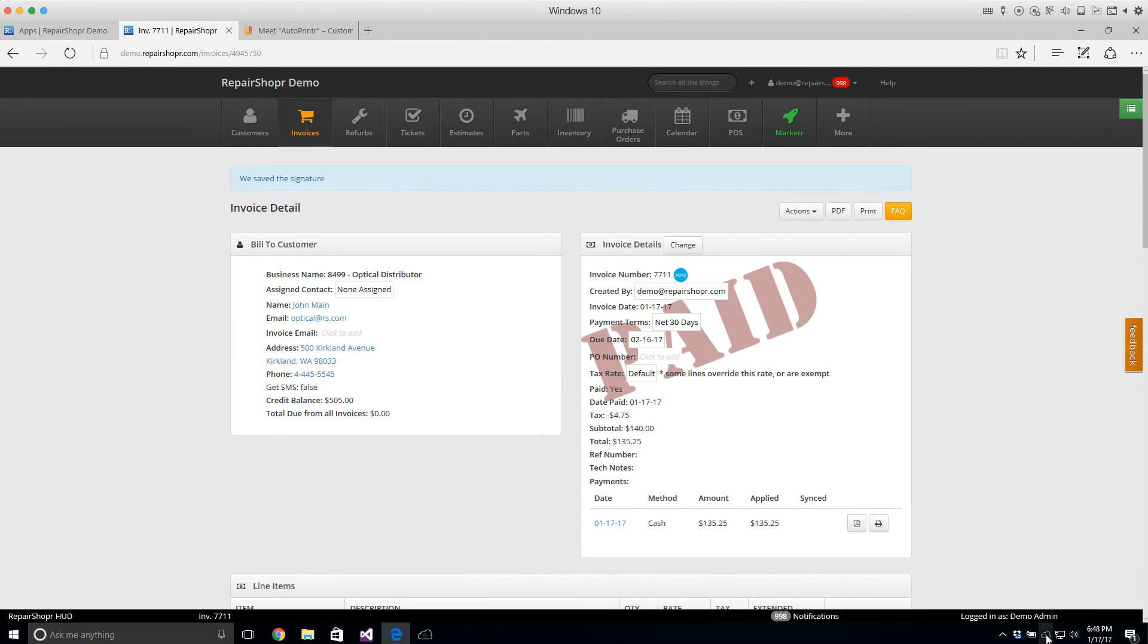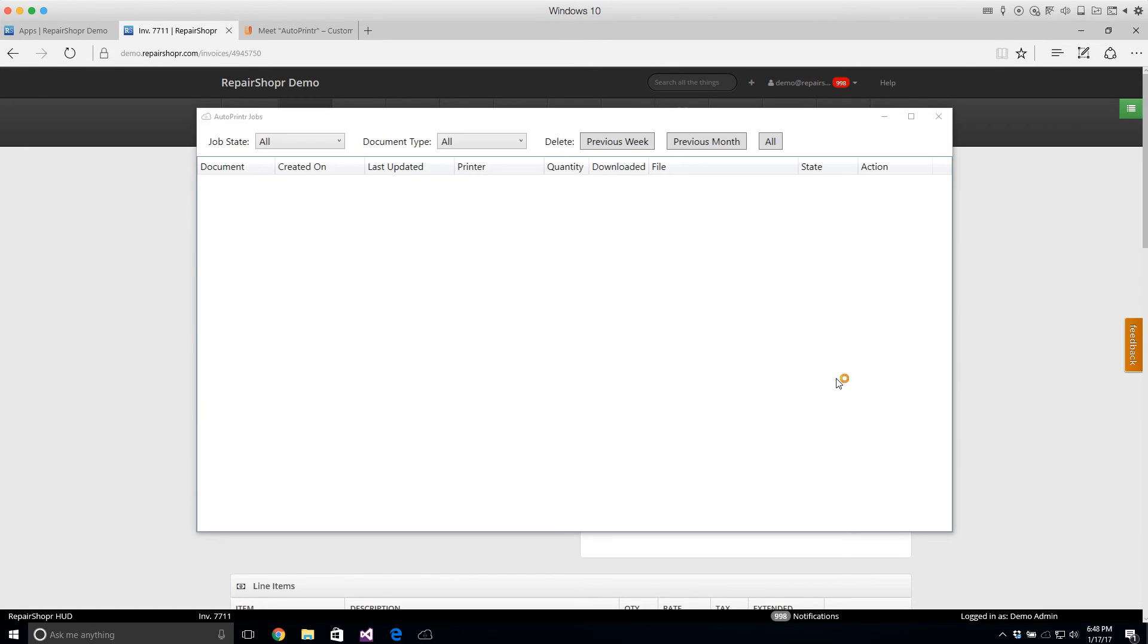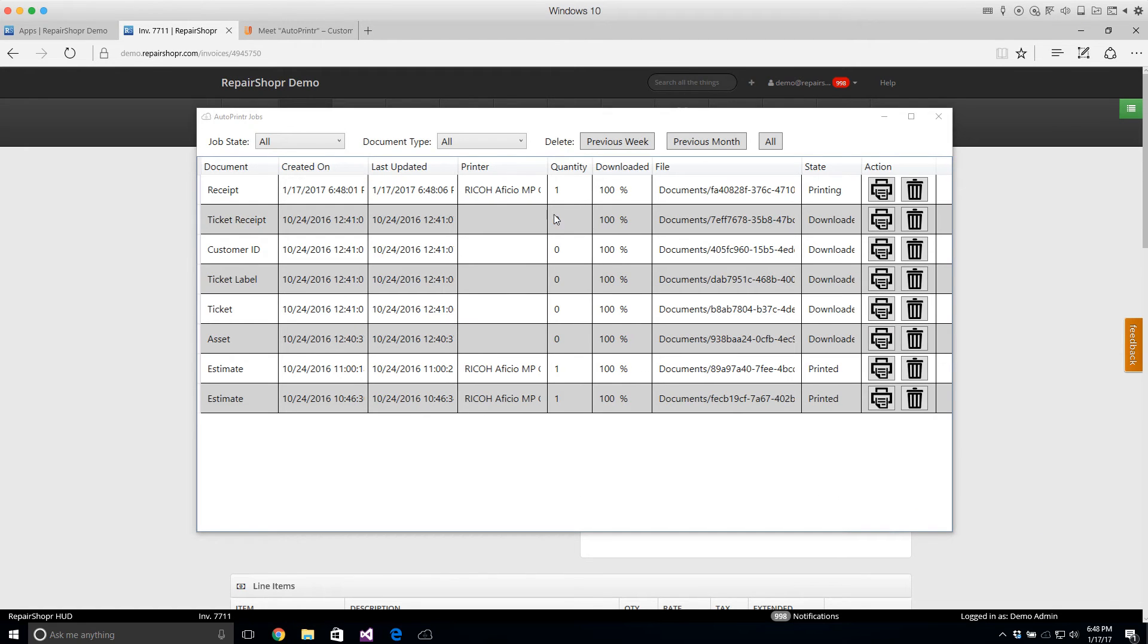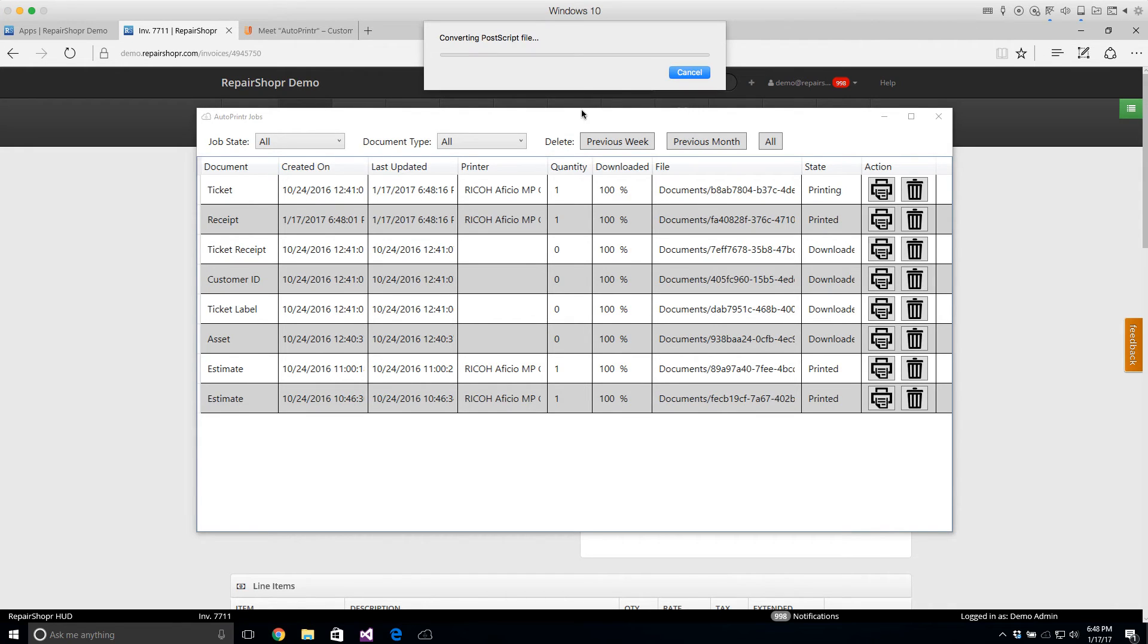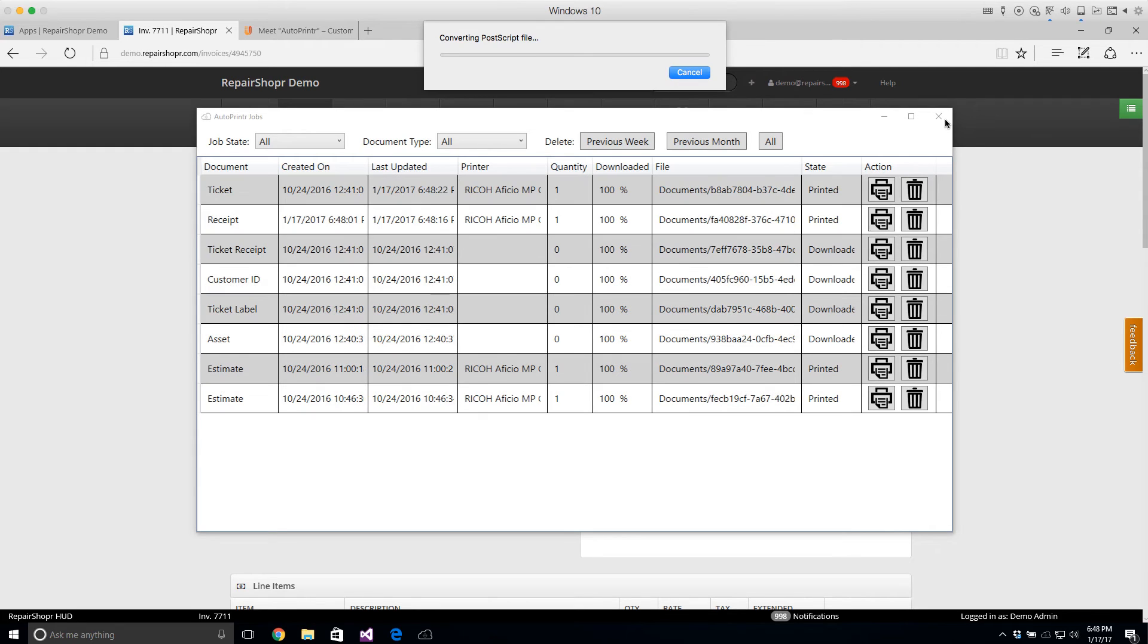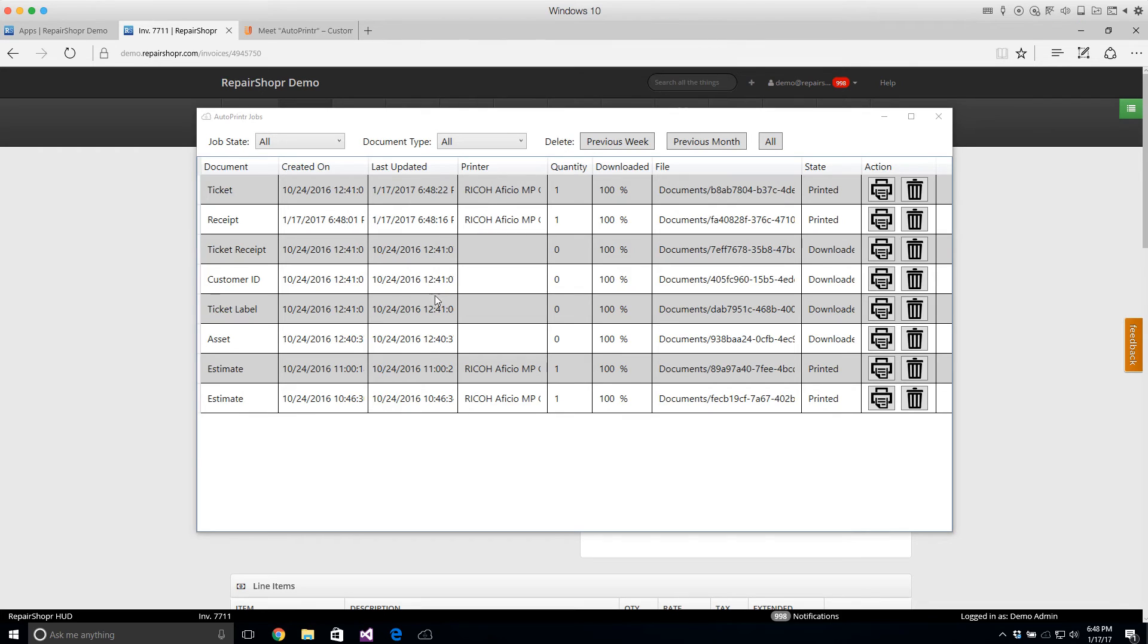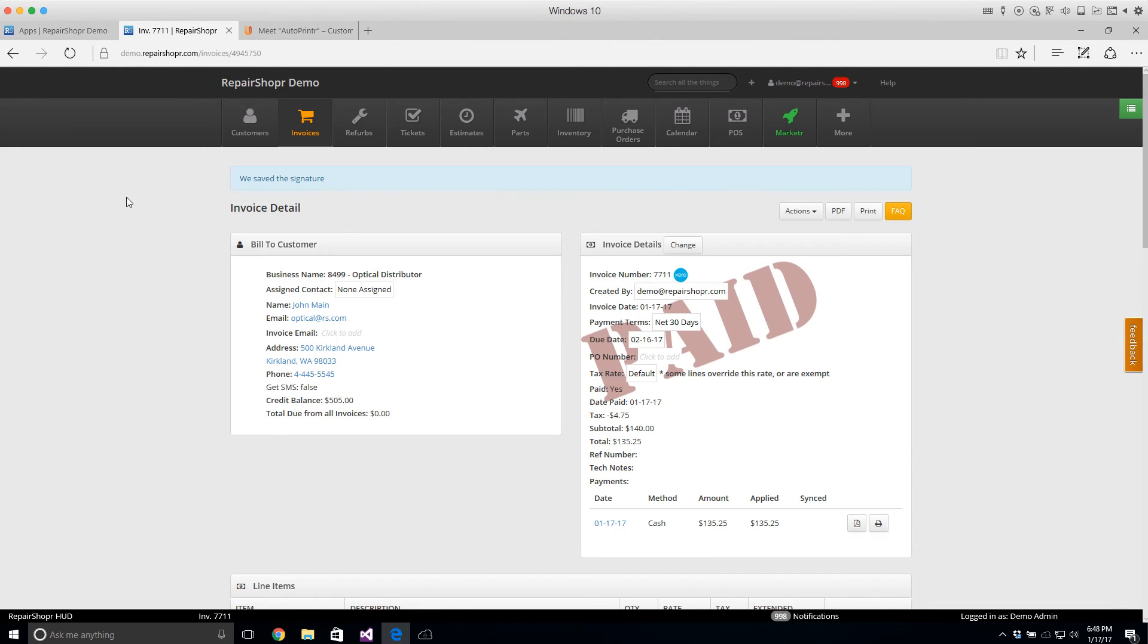We should see in our job log a copy of that receipt that just came out. Here it is. It's printing right now and it's printed. It prints instantly when that happens. It's really slick.